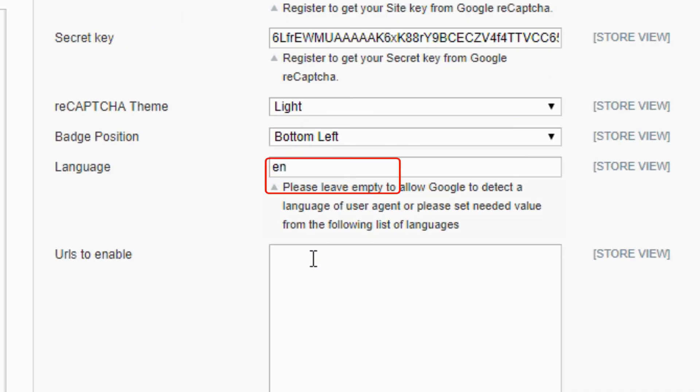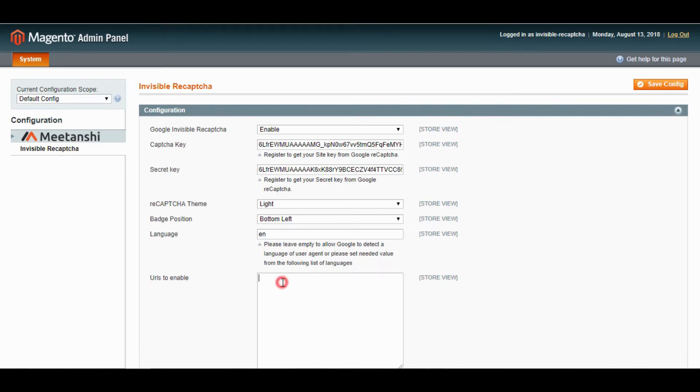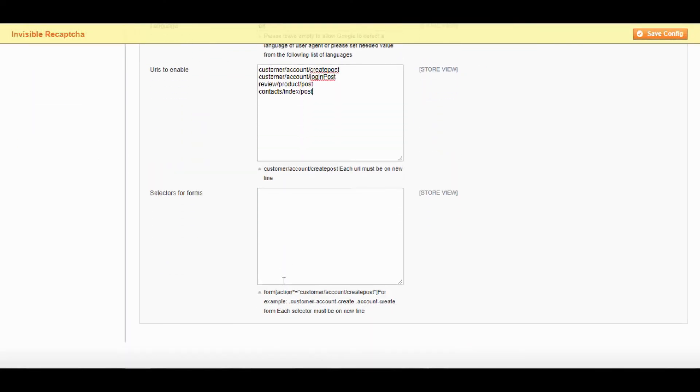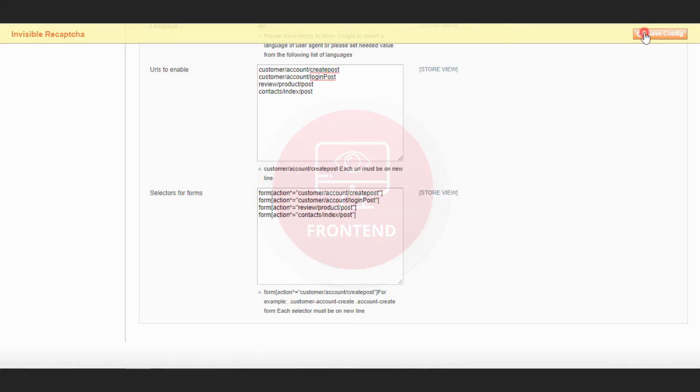Set language, or leave empty to allow Google to detect the language. Add URLs to enable Invisible Recaptcha for, and add form selectors and save configuration.